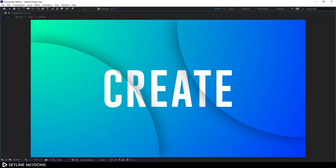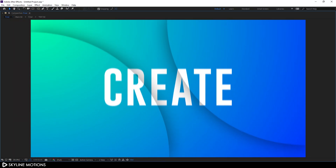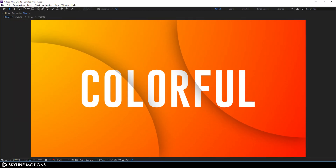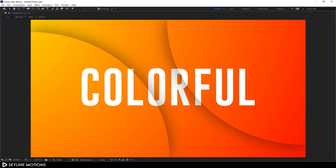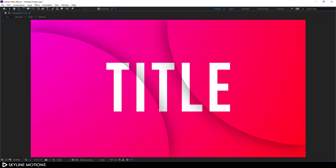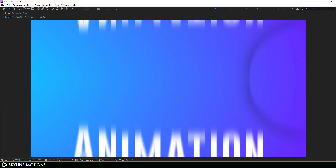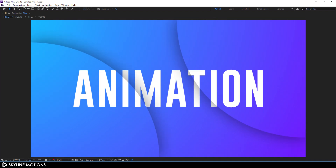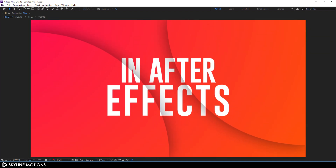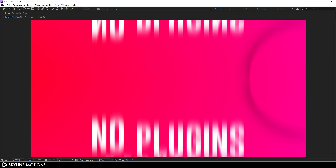In this After Effects tutorial, I'm gonna show you how to create a very simple and interesting title animation with an animated colorful background. I am Vikash for SkylineMotions.com and without any further ado, let's jump into After Effects and get started.